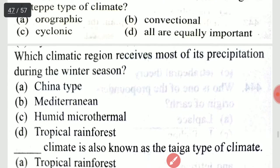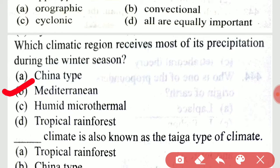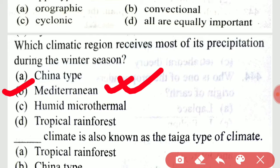Which climate region receives most of its precipitation during the winter season? It is option B, the Mediterranean region, which receives most of its precipitation during the winter season.